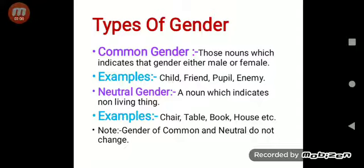Neutral gender — a noun which indicates non-living things. Let's see some examples: chair, table, book, house, etc. So these are all non-living things, and that's why they come under neutral gender.